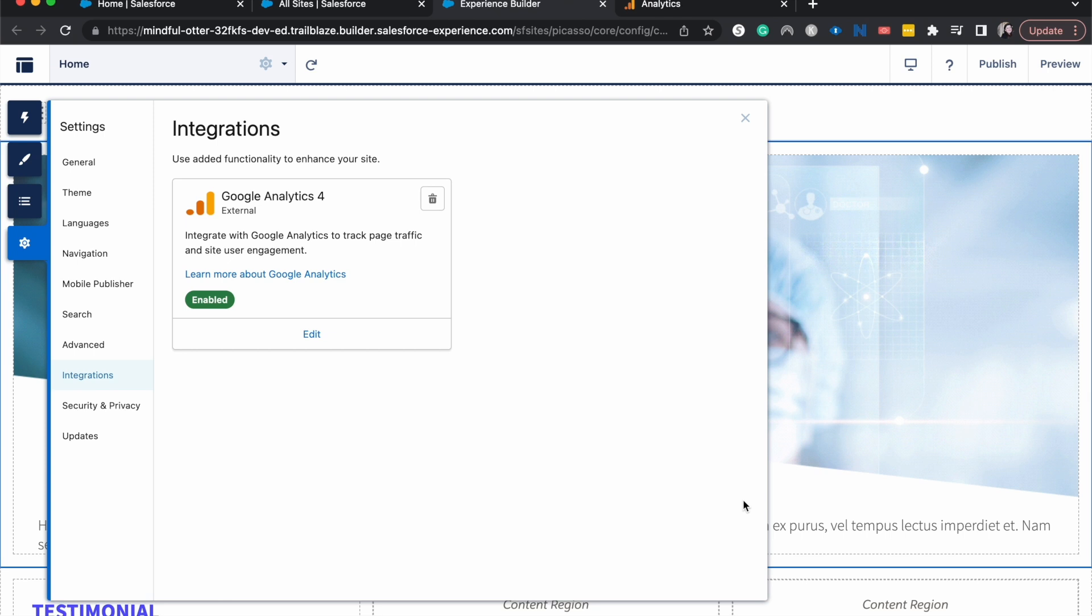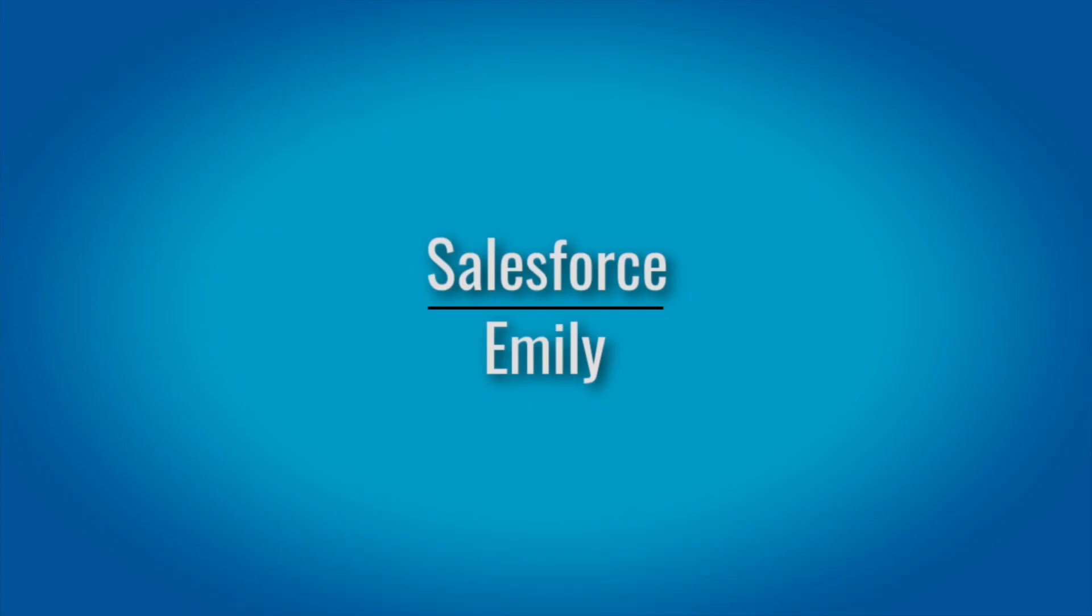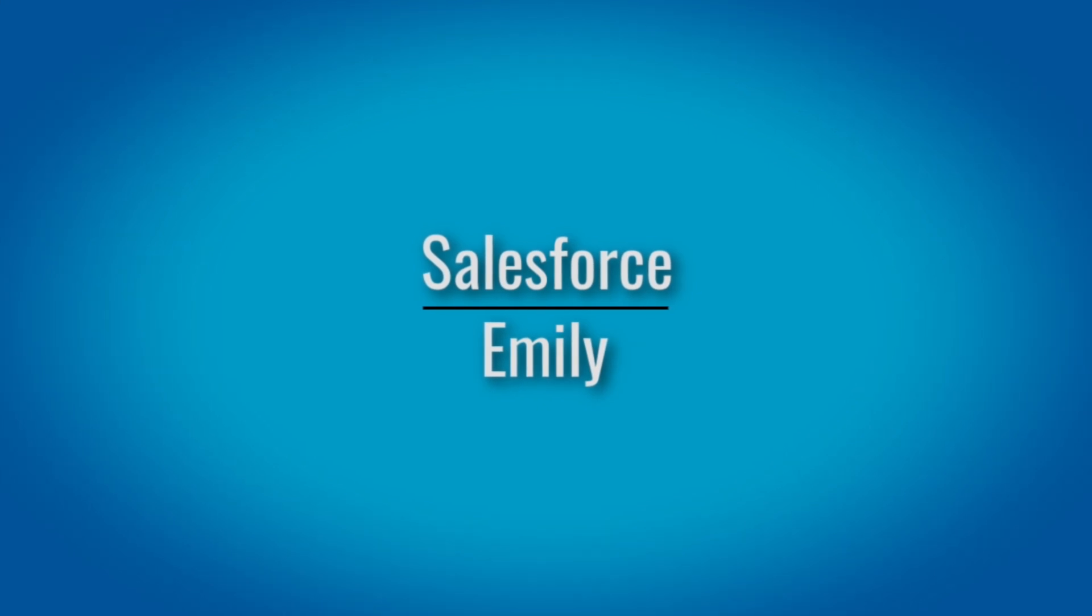You can connect with me on LinkedIn and Twitter at emilycallmba. You can check out the courses on salesforceupskill.com. You can check out the blog at salesforceemily.com. Thank you so much. I'll catch you guys in the next one. Bye.